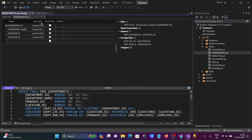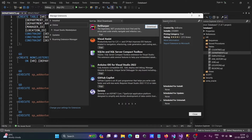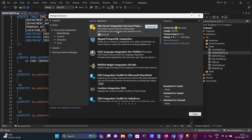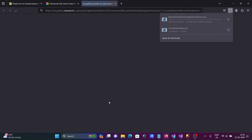Now let's go to Extensions, click on Manage Extensions, and search for 'integration'. You can see SQL Server Integration Services here. Click on Download and let's open the file.